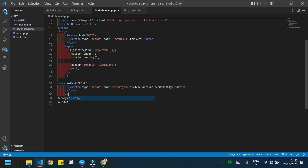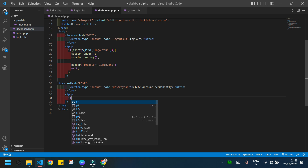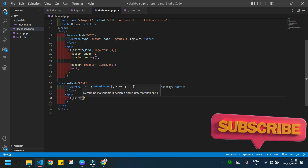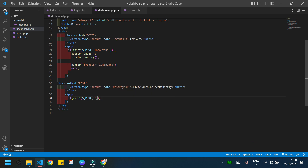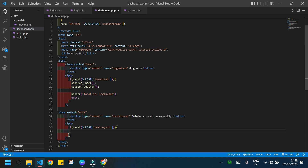I will write the PHP code just below the form. I need to give an if condition: if isset, checking $_POST and the name of the button which is 'destroy_sub'. I will start the process inside it. I will get the username — I only need the username, not the password — and it is available in our session variable.